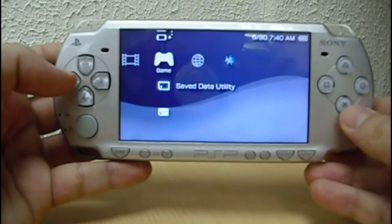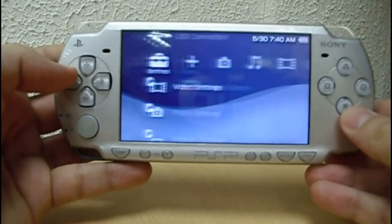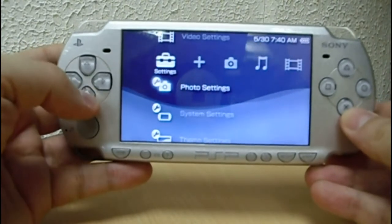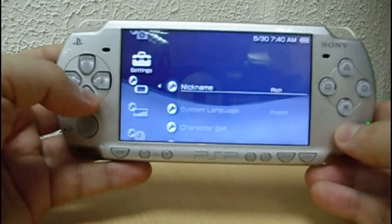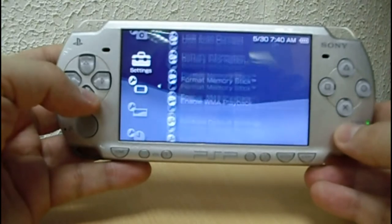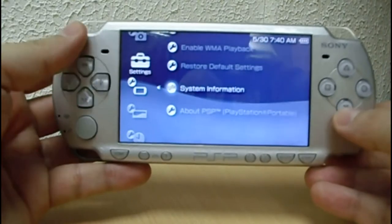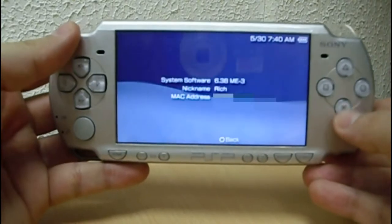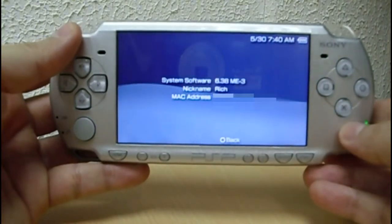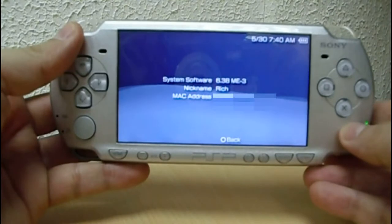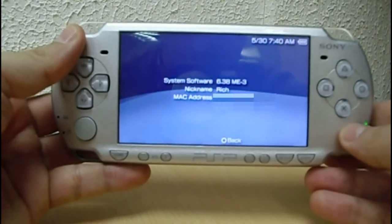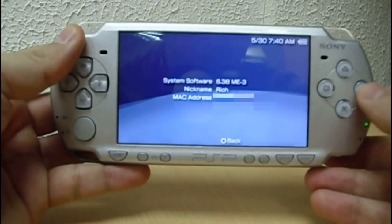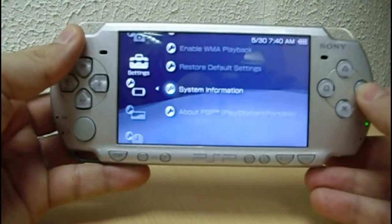Now let's check the current firmware. Go to system settings, then system information. I have the 6.88 ME3 version.